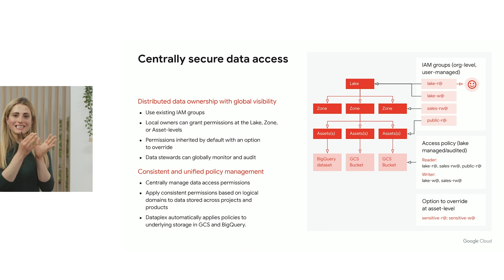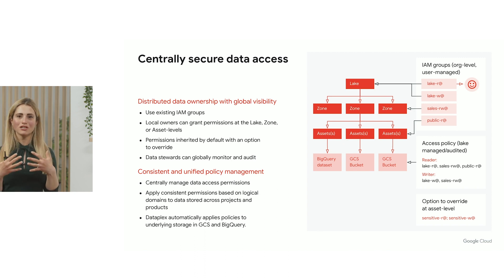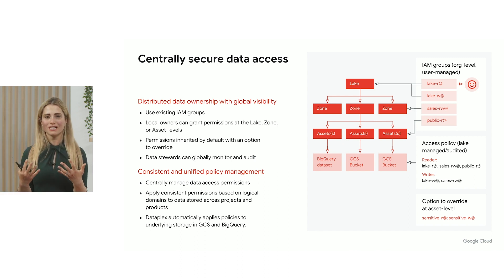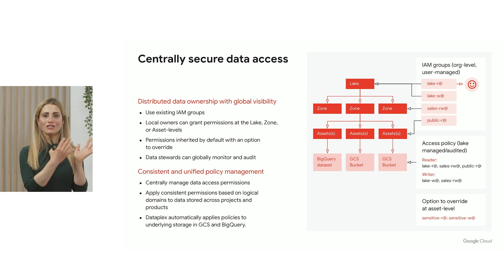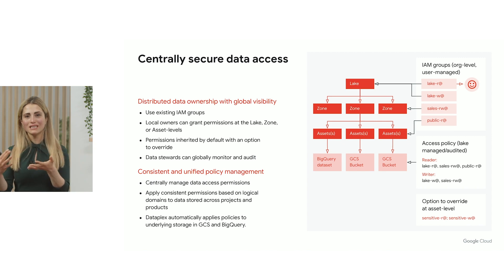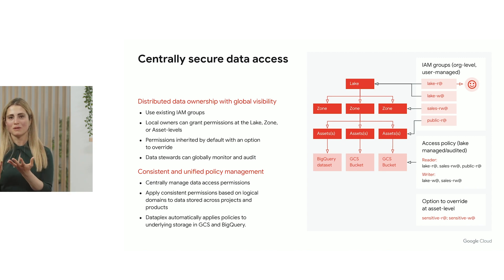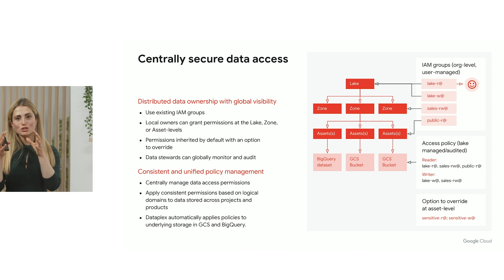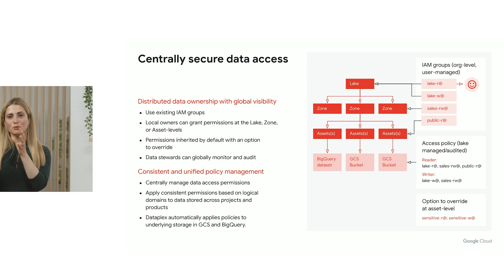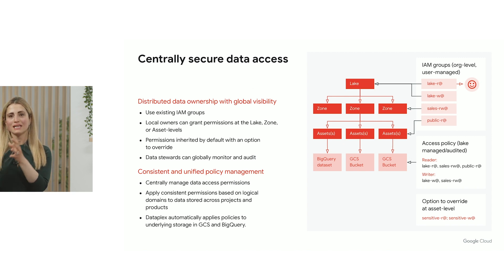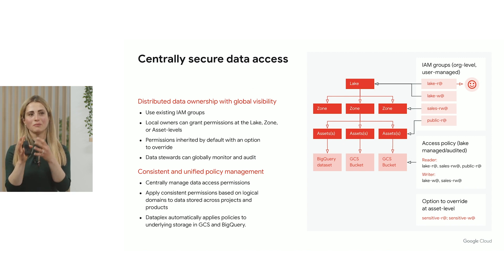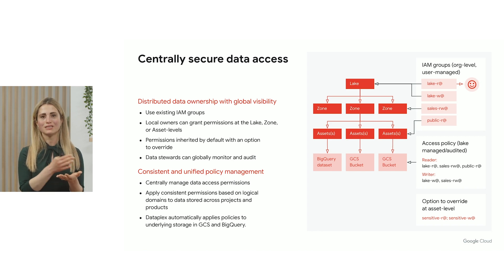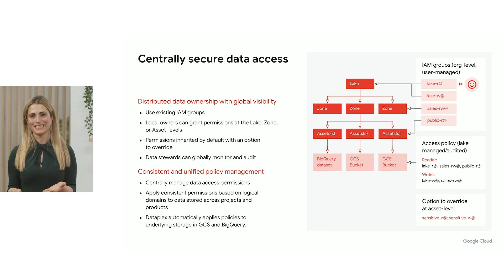And then at the same time, as many are looking to build the data mesh architecture, they're able to delegate the permissioning and some of the access management to their respective teams to build their data products that they can then make accessible to others within their organization.